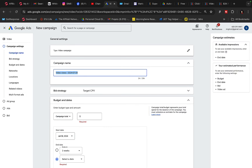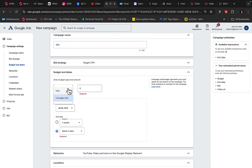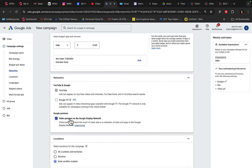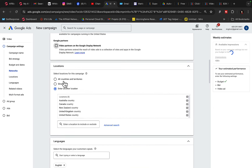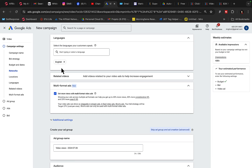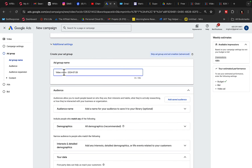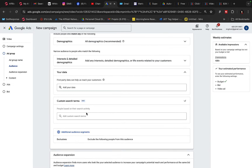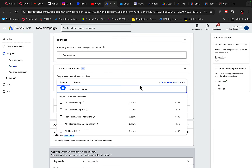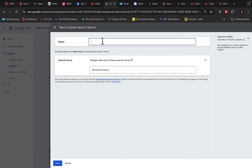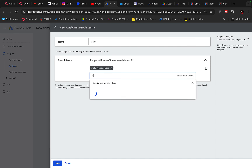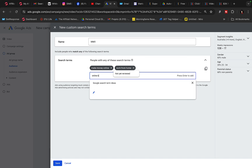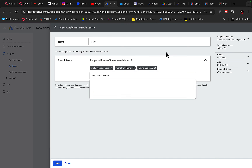Type in the campaign name — 'super affiliate system' — and set a daily budget of $10 per day. Set networks to YouTube only, locations to US, Canada, Australia, and New Zealand, and language to English only. For the ad group name, use 'make money online' since we are promoting a make money online product. Under additional settings and additional audiences, add custom search terms with keywords like 'make money online,' 'work from home,' and 'online business' to target the right audience.